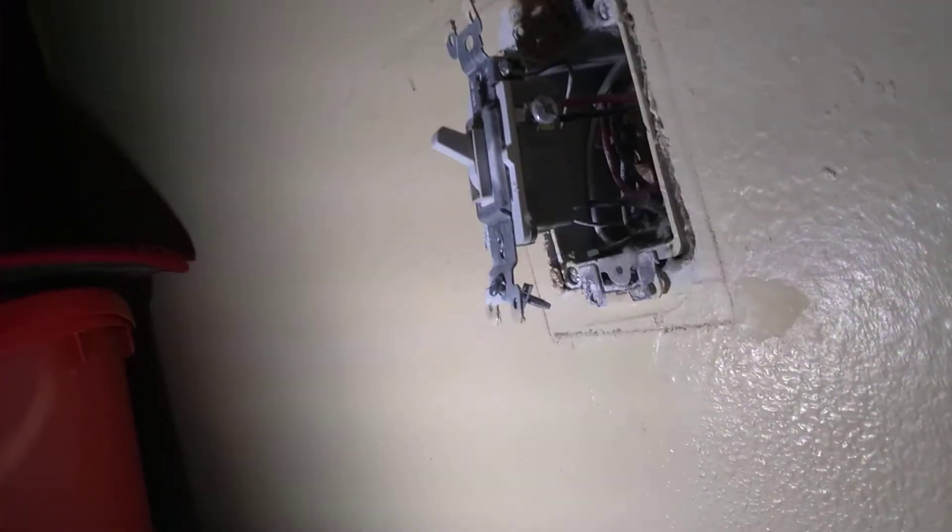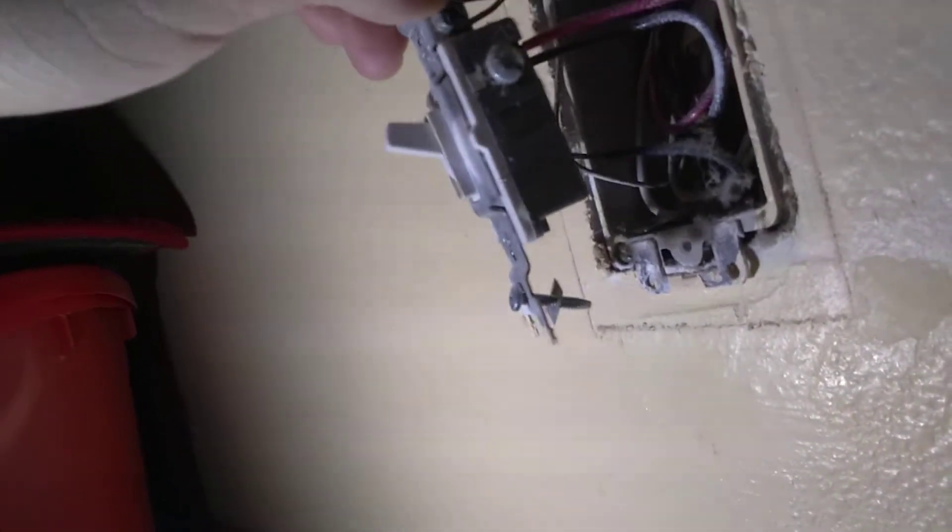So I just pulled out this switch and if you'll notice as I pull this out the rest of the way, see something wrong?